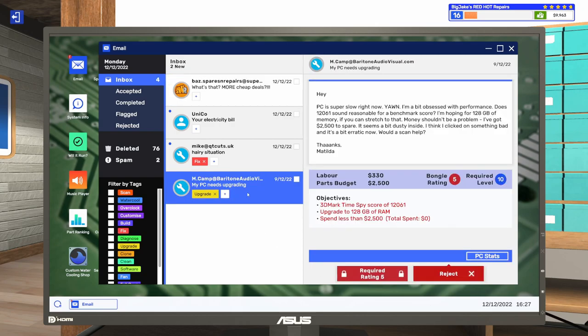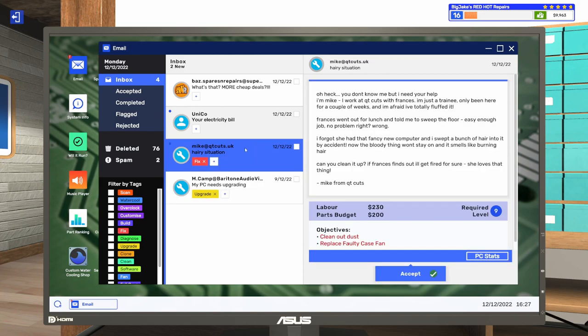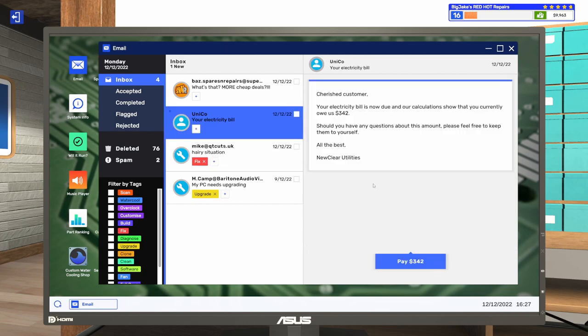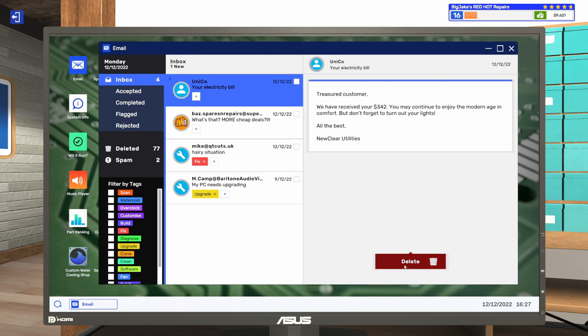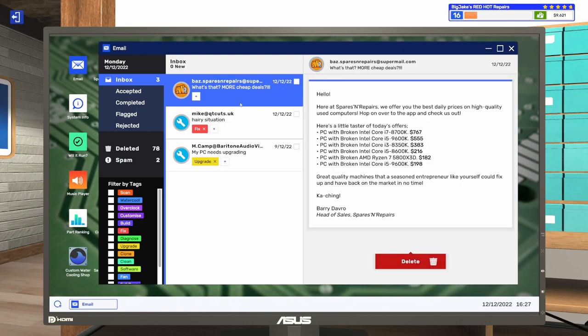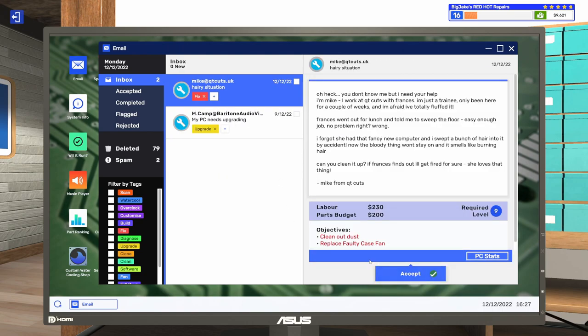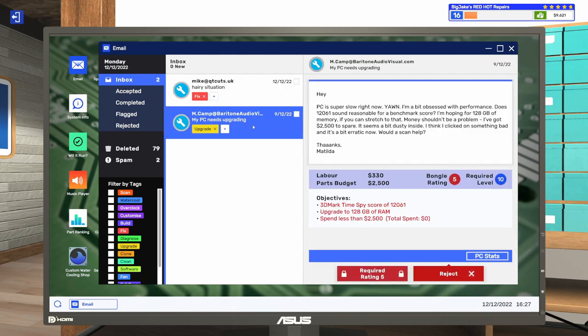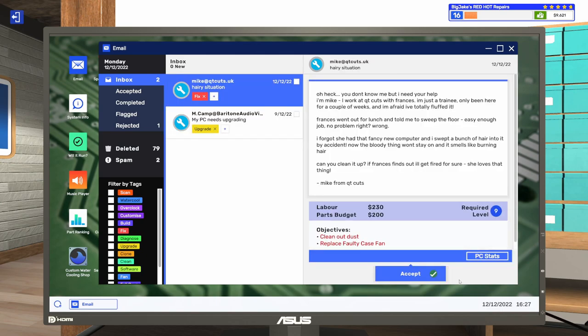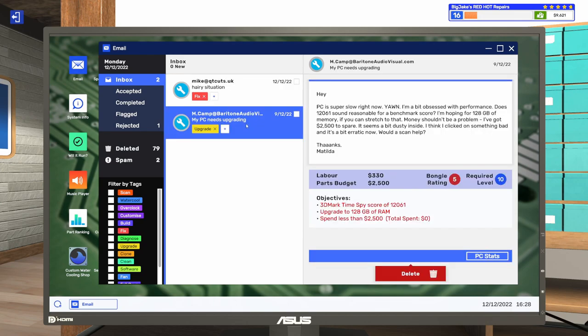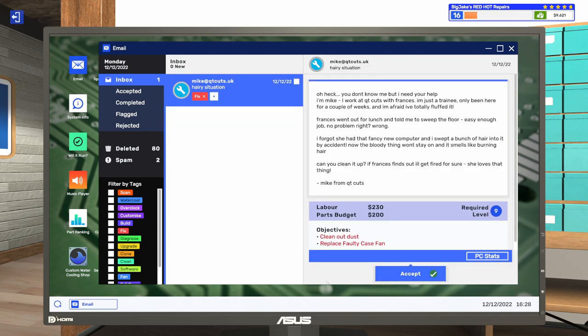This one is clean out dust and replace a faulty case fan. And our electricity bill is due. $342. Okay. You've been paid. And we've got some broken PCs. And then we've just got this fix. Because this is another five star. Should I just reject this? You know what? Let's just get rid of it. So, next time I end the day, hopefully I'll at least get two emails in instead of just one.